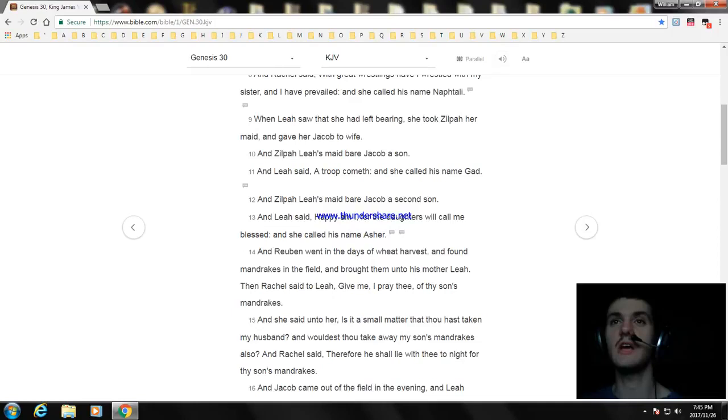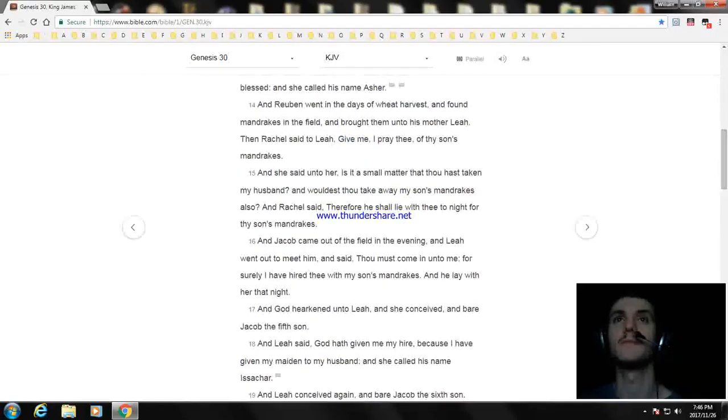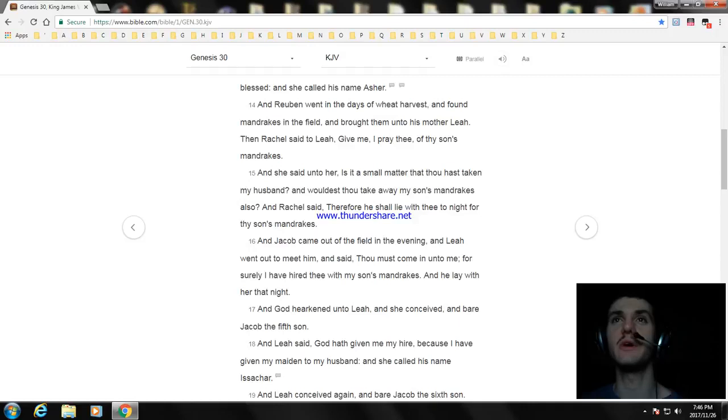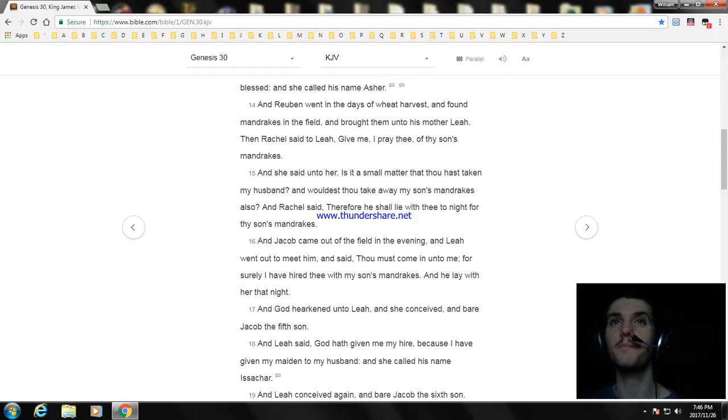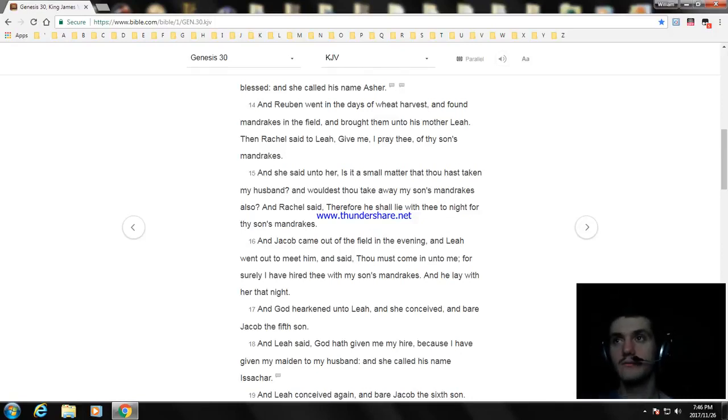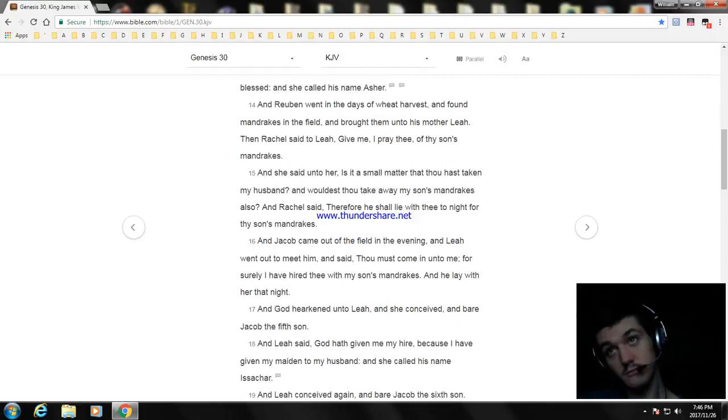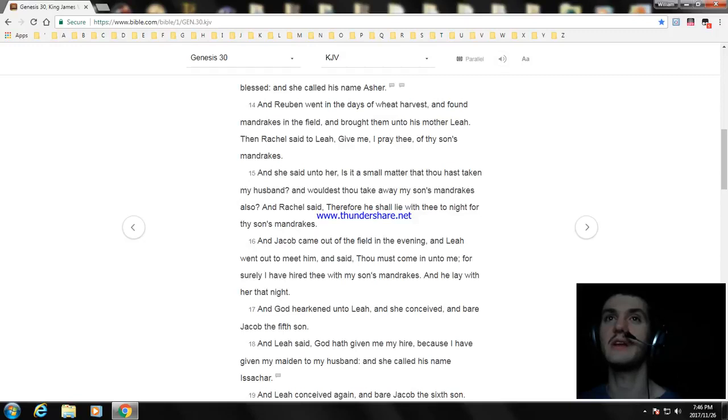And Jacob came out of the field in the evening, and Leah went out to meet him, and said, thou must come in unto me, for surely I have hired thee with my son's mandrakes. And he lay with her that night. And God hearkened unto Leah, and she conceived and bare Jacob the fifth son. And Leah said, God hath given me my hire, because I have given my maiden to my husband, and she called his name Issachar.